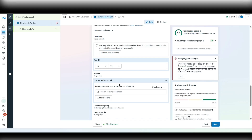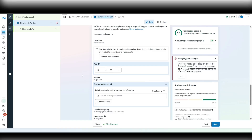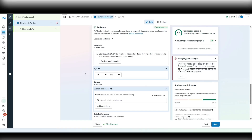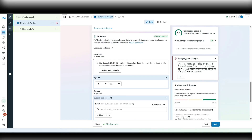So when generating leads for real estate clients, I will always recommend going with interest targeting and targeting interests very precisely, keeping the Advantage Plus feature turned off. You may pay 10, 20, or 100 rupees extra per lead, but the conversion rate will be much higher compared to broad targeting. If you don't trust me, just test it — create one new campaign with the audience I'm going to show you and see if the conversion rates are better.